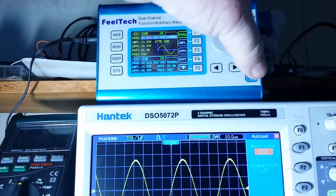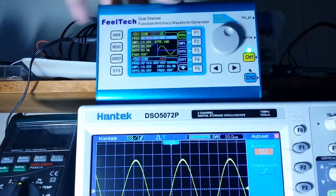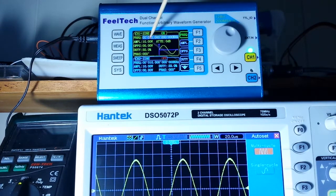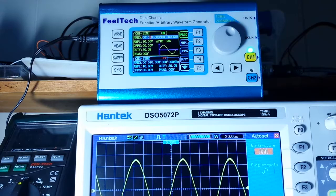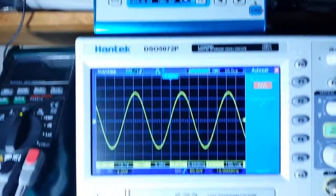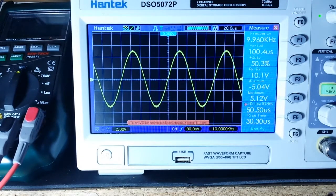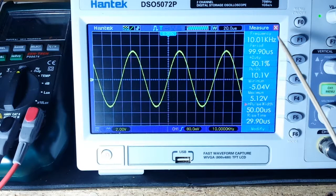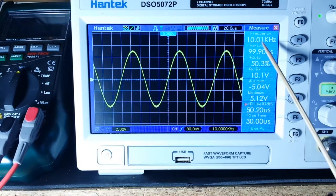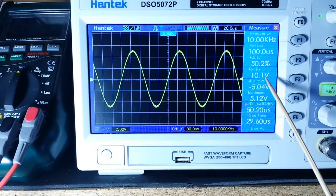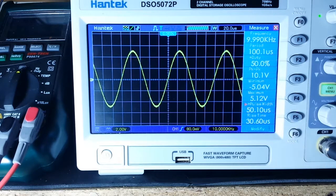I've hooked it up to the oscilloscope and turned off channel 2. We are outputting a 10kHz square wave — rock solid on the hardware counter — 50% duty cycle, 10.1 volts peak-to-peak with no offset. Looking at the oscilloscope, you can see it is rock solid.